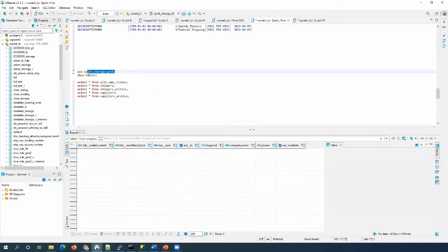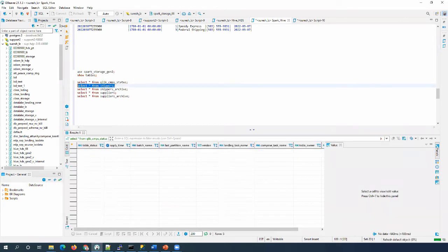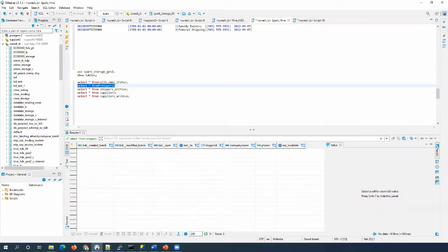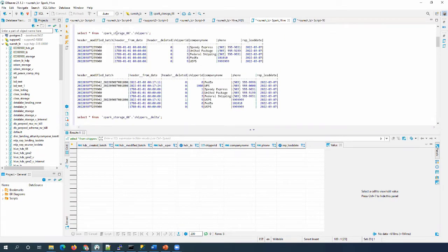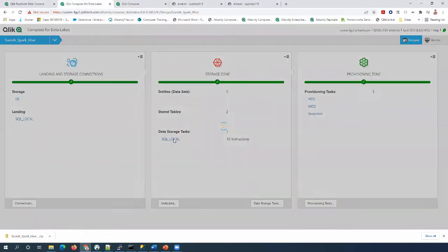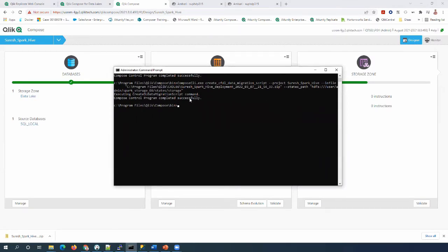We are connected to the Gen2 storage database, and we can run select on the Click Compose states table and some storage tables. We can see that currently there is no data here. After we finish the migration of data from C4DL to Gen2, we can see the actual data here. To migrate the data, we need to connect to the C4DL 6.6 project and copy the states path from the ETL steps, then provide that path to the Compose CLI data migration command.